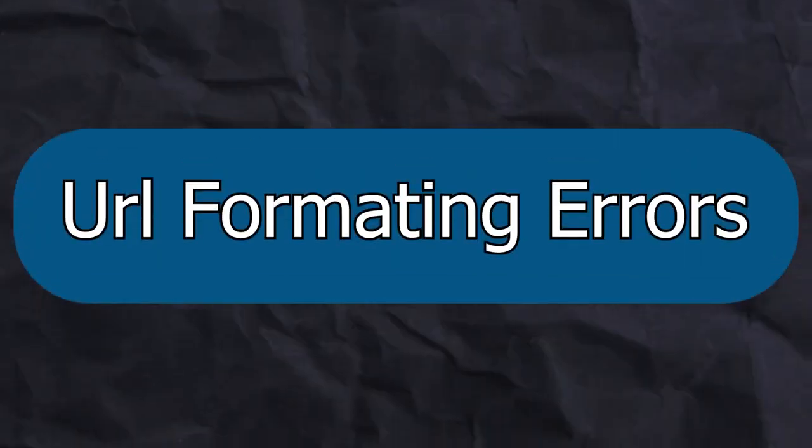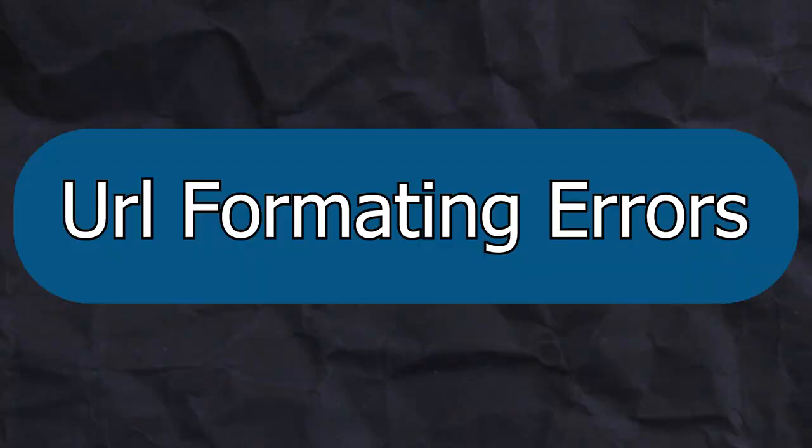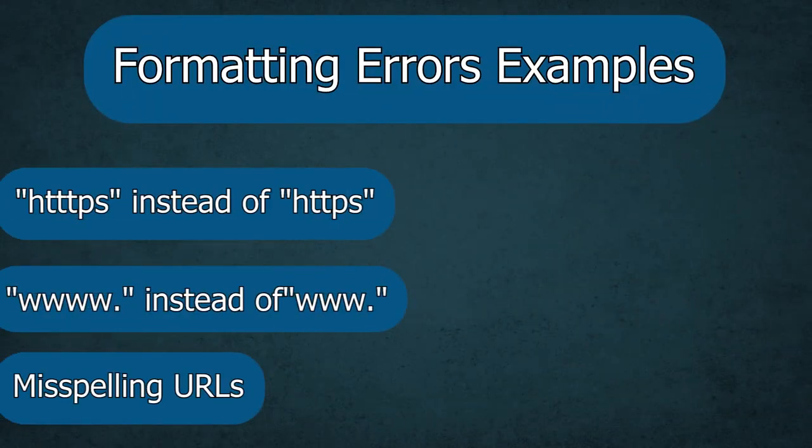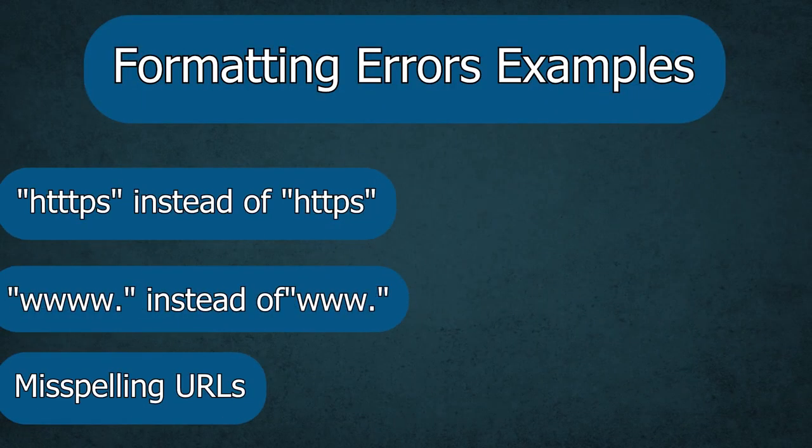Third, a common reason is URL formatting errors. This includes typing mistakes in the HTML protocol, using an extra W in the www, or misspelling other parts of the URL, or even duplication of a specific letter.